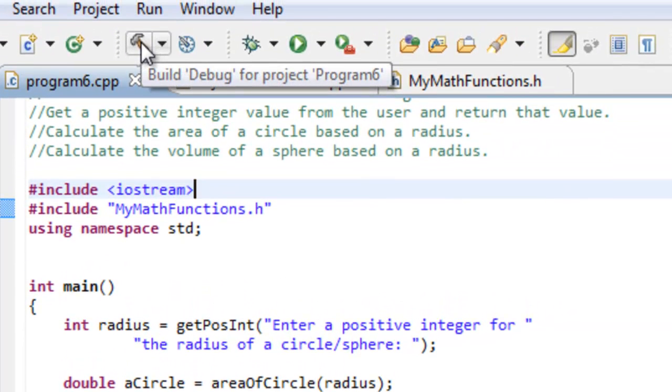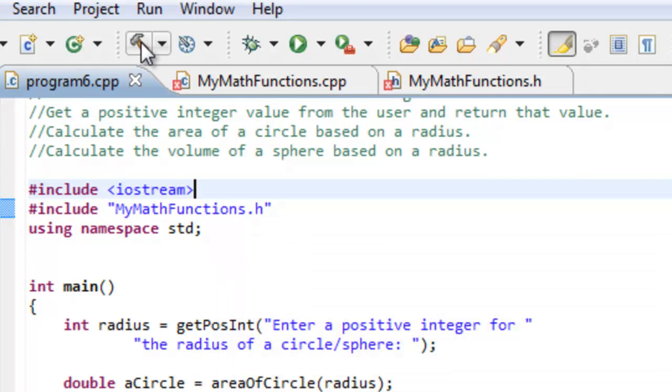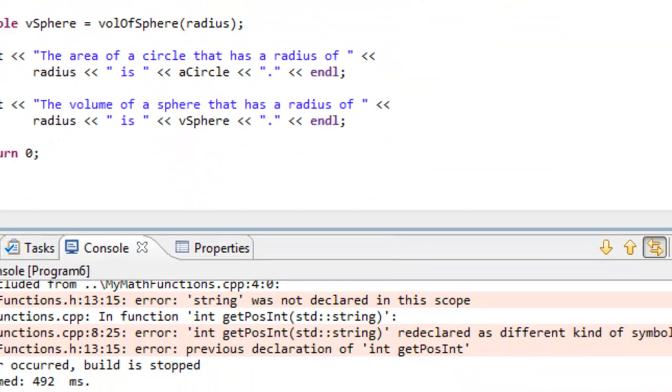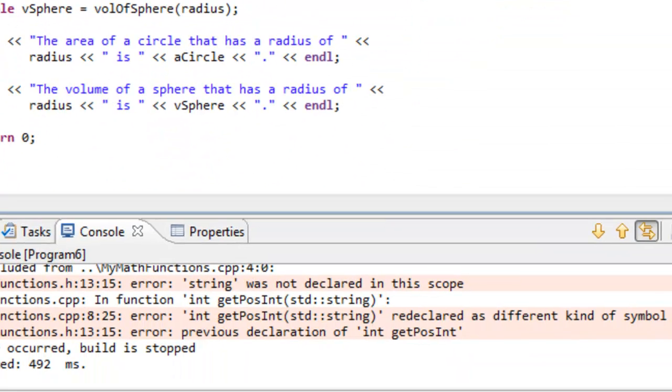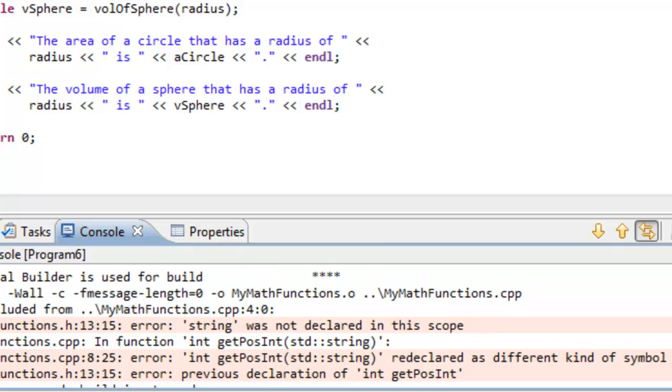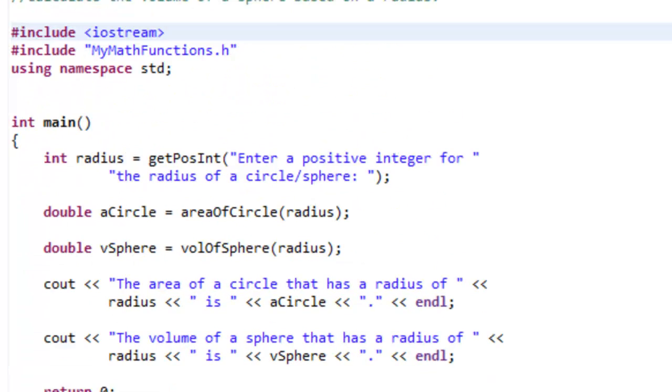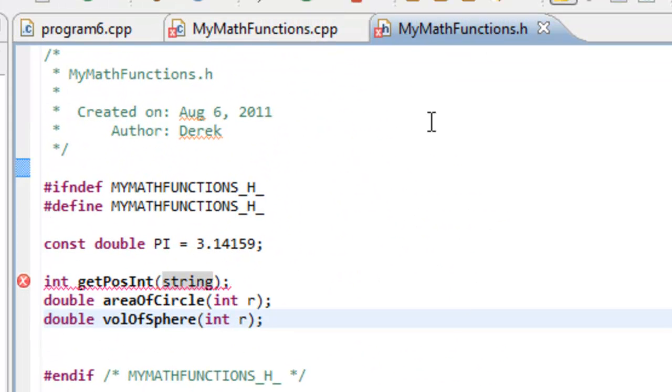And now we'll try building. So that's going to be compiling and trying to link. And we'll see what we get. And we do notice that we get a few errors here. So here in our header file it says string was not declared in the scope.